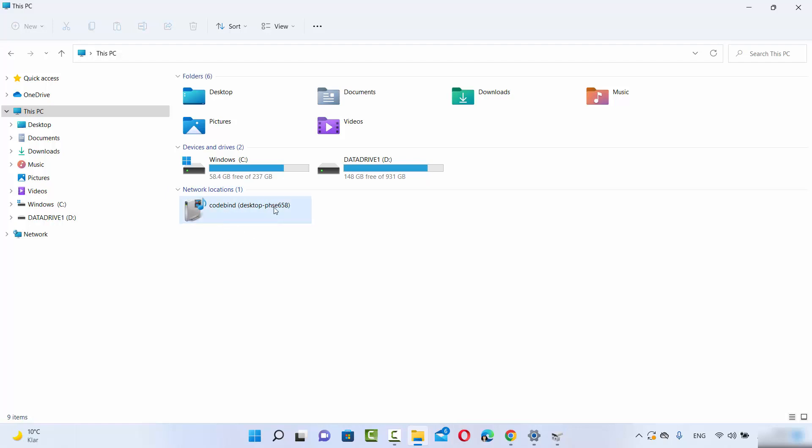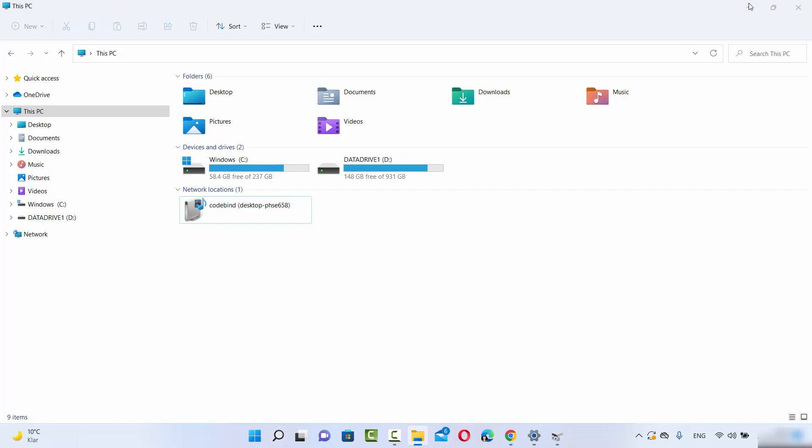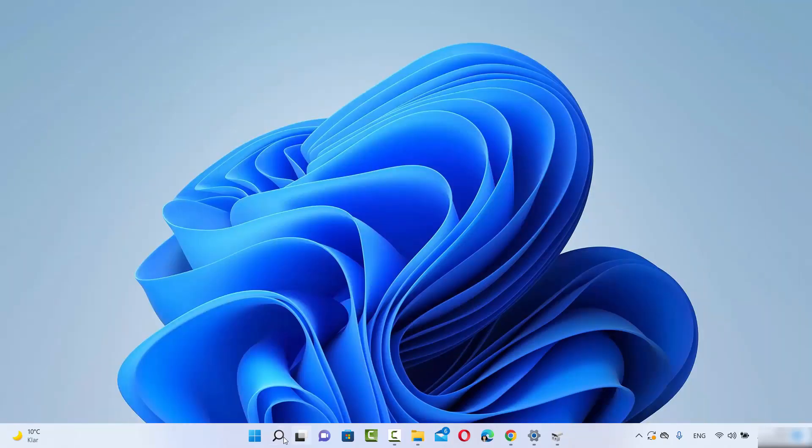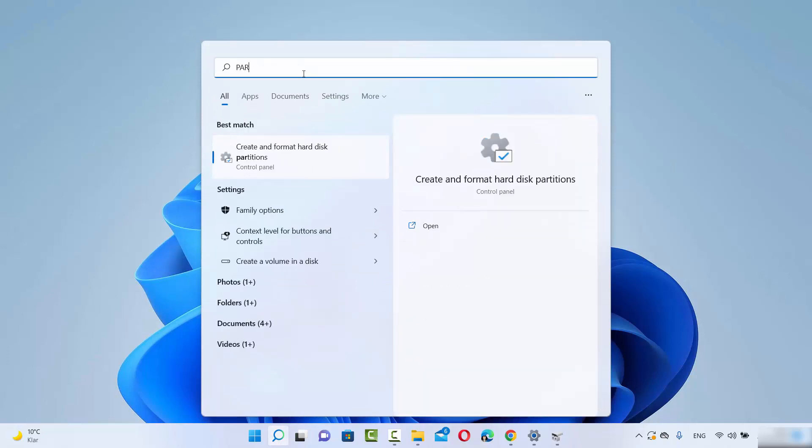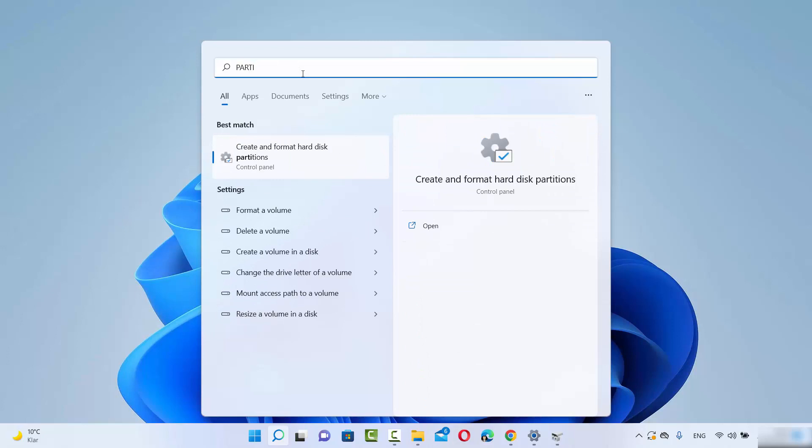To solve this problem, go to the search icon and search for partition. When you type a few letters, you'll see an option that says 'Create and format hard disk partitions.'